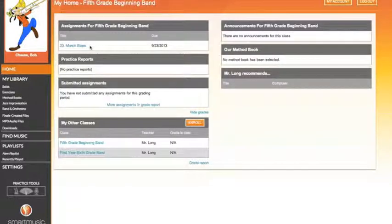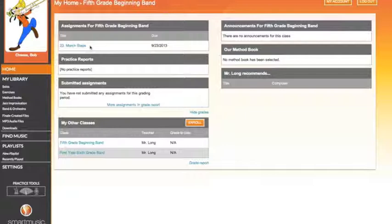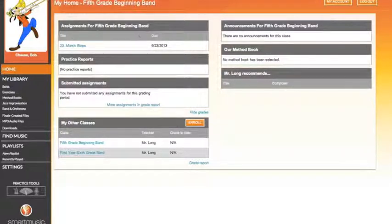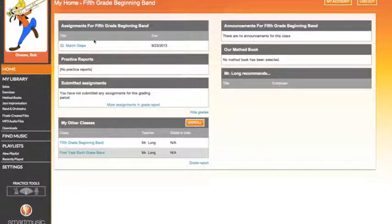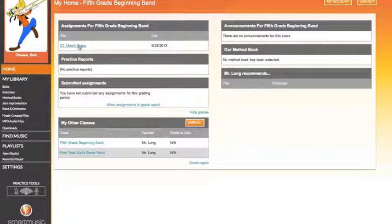There are several different windows here with different information that you will find from your director. Today I'm concerned only with my assignments, which in this case will be an assessment from the director. I'll click on the song I wish to play today.